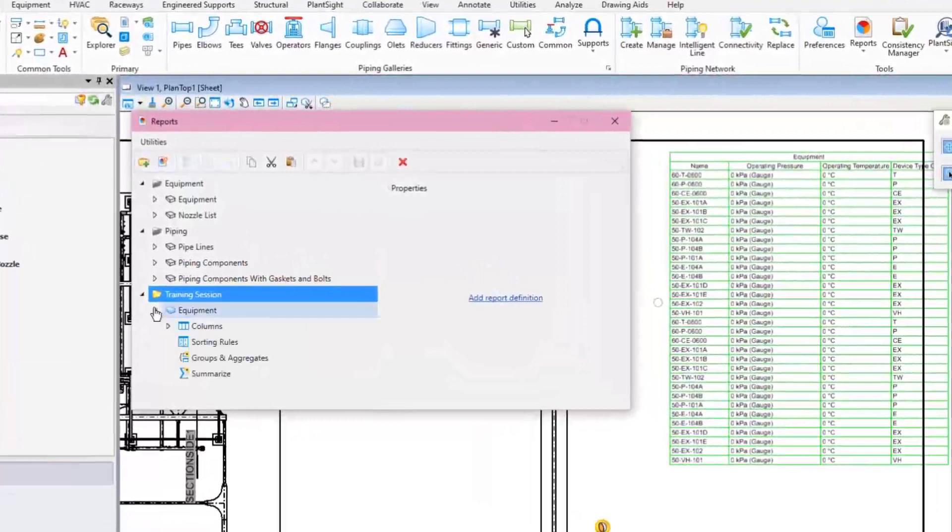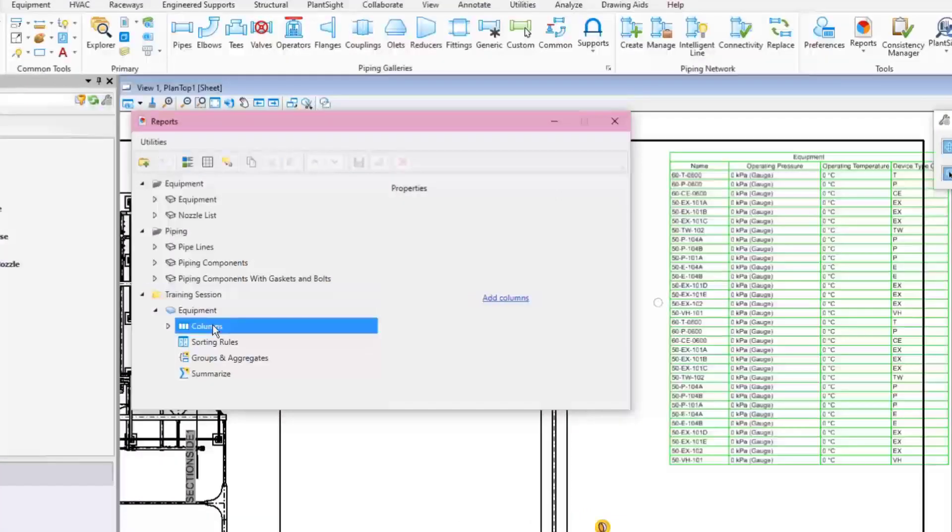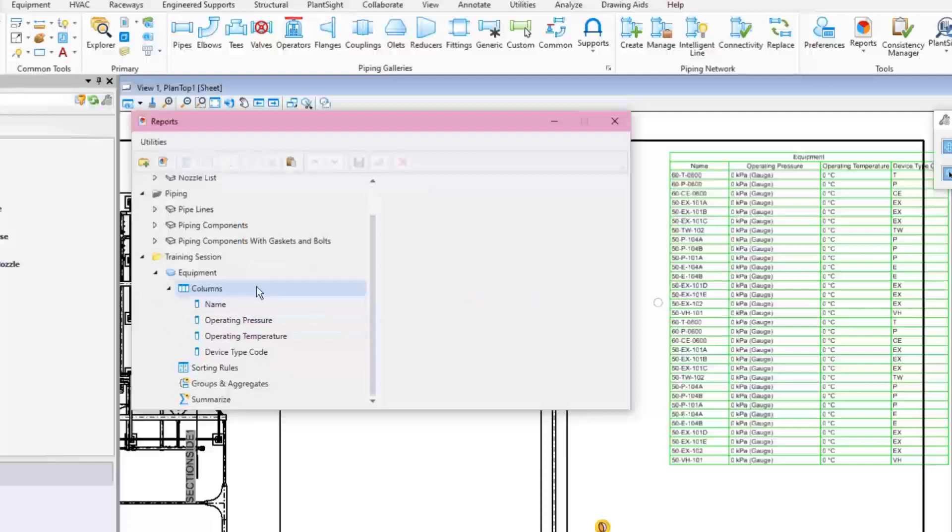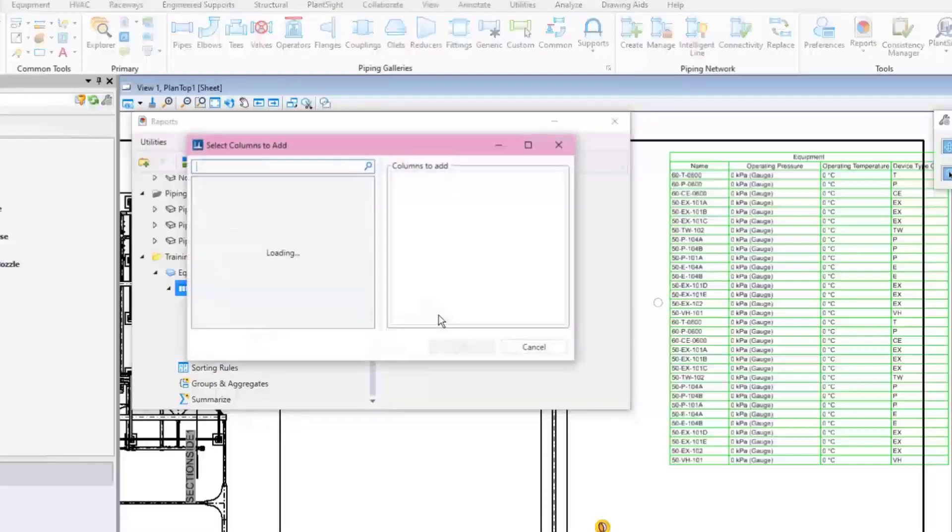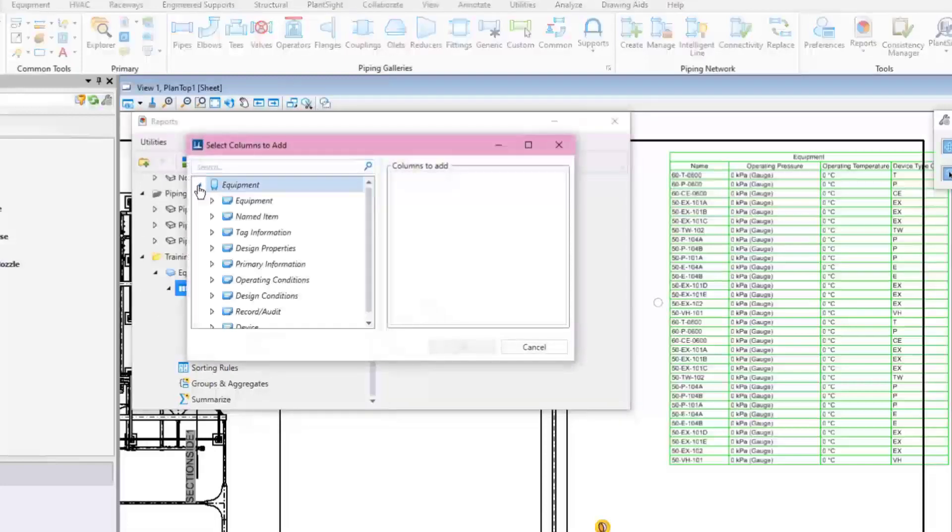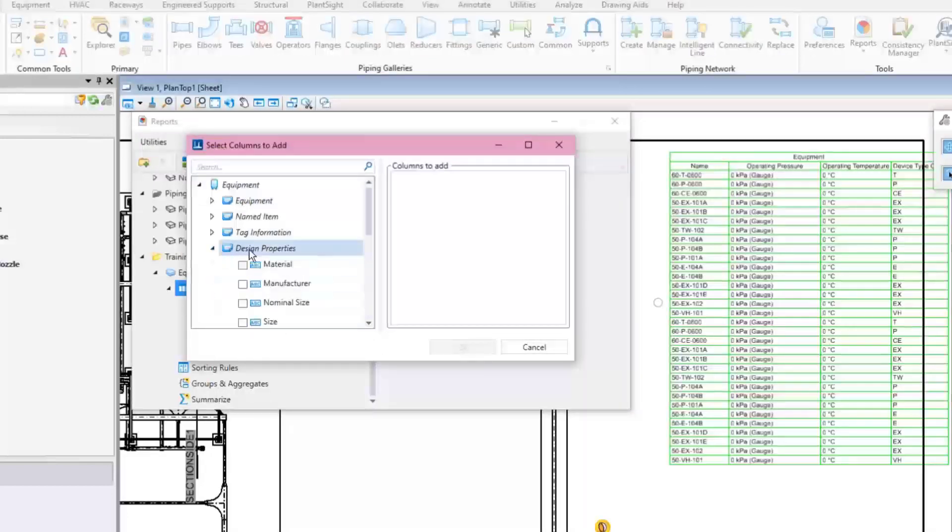Expand the Equipment report and click on the Columns node, then select the Add Columns in the Context menu or on the Properties window on the right side of the dialog. Select the required property that should be part of the report, for example, the Manufacturer or Total Weight.